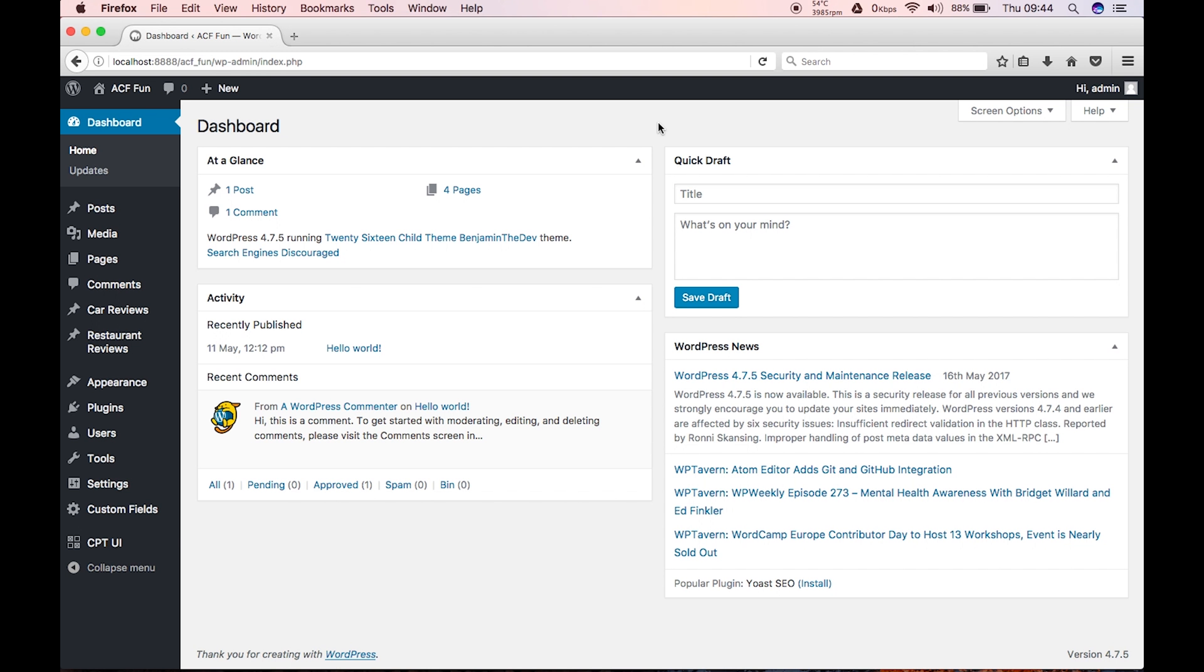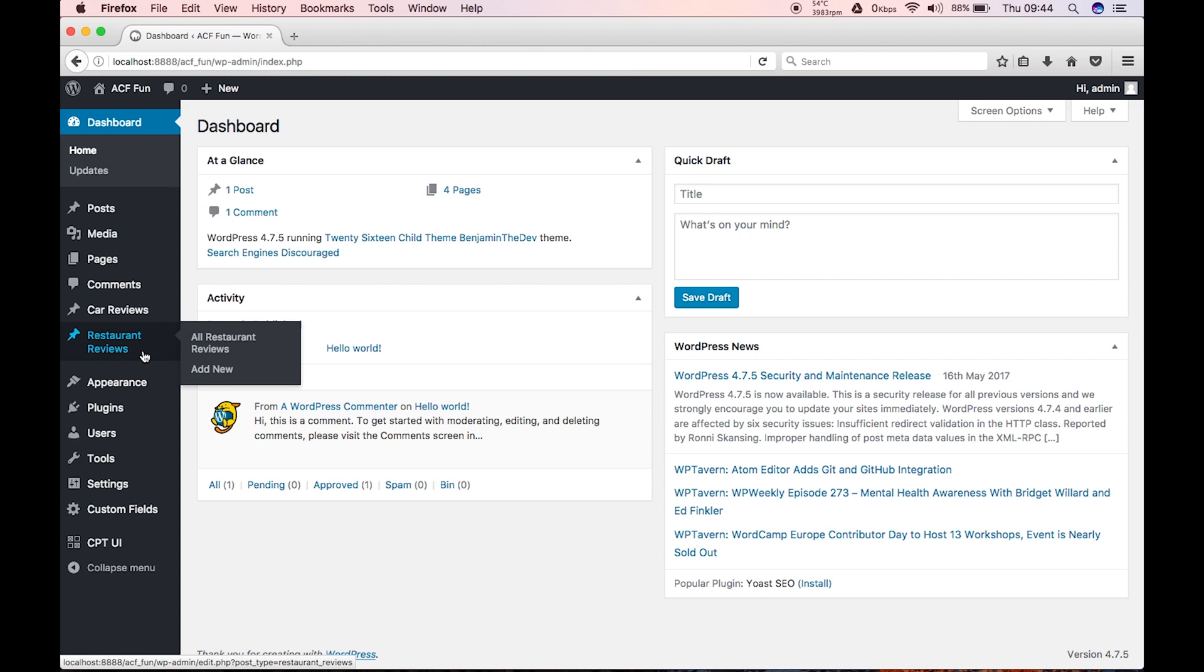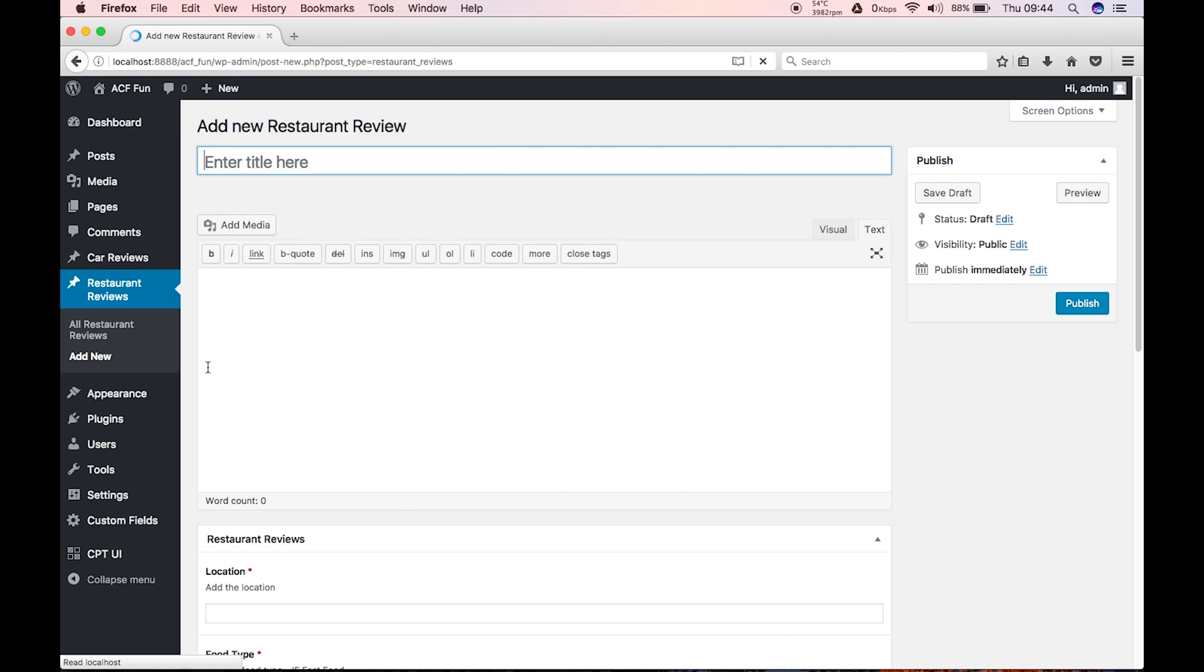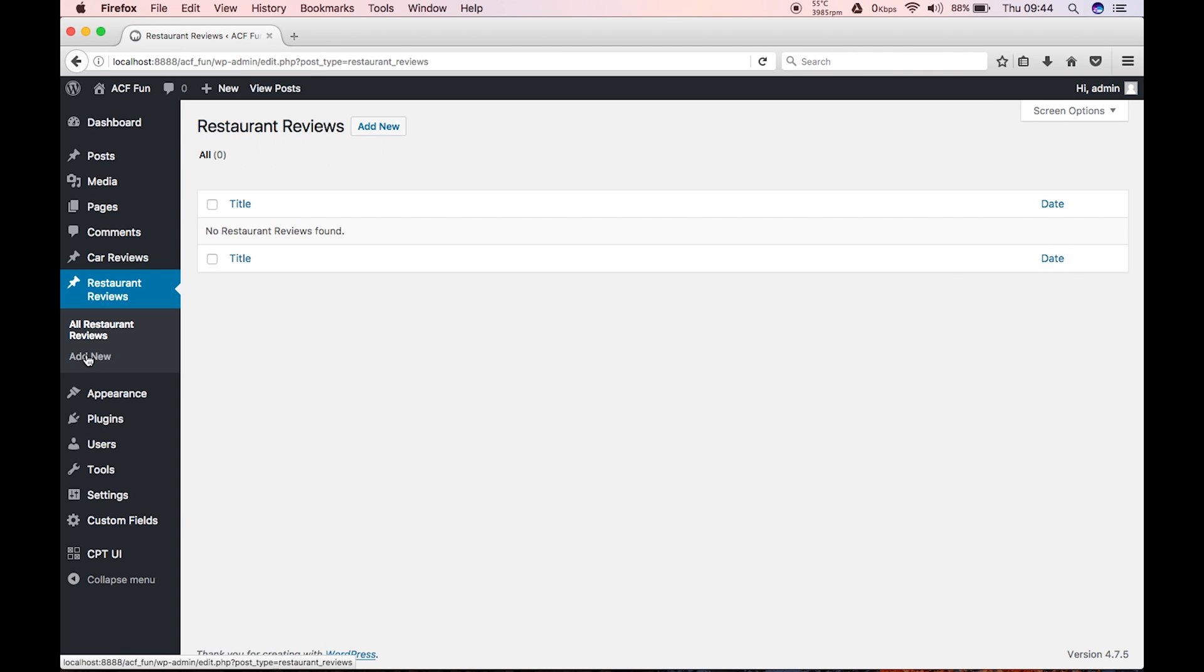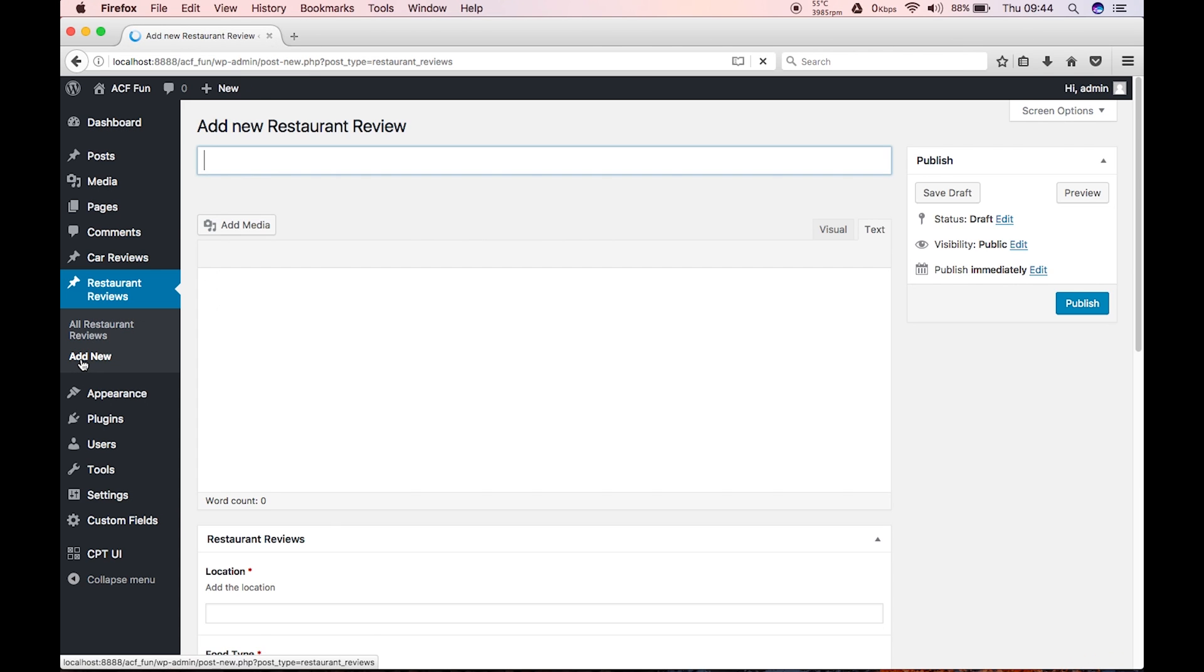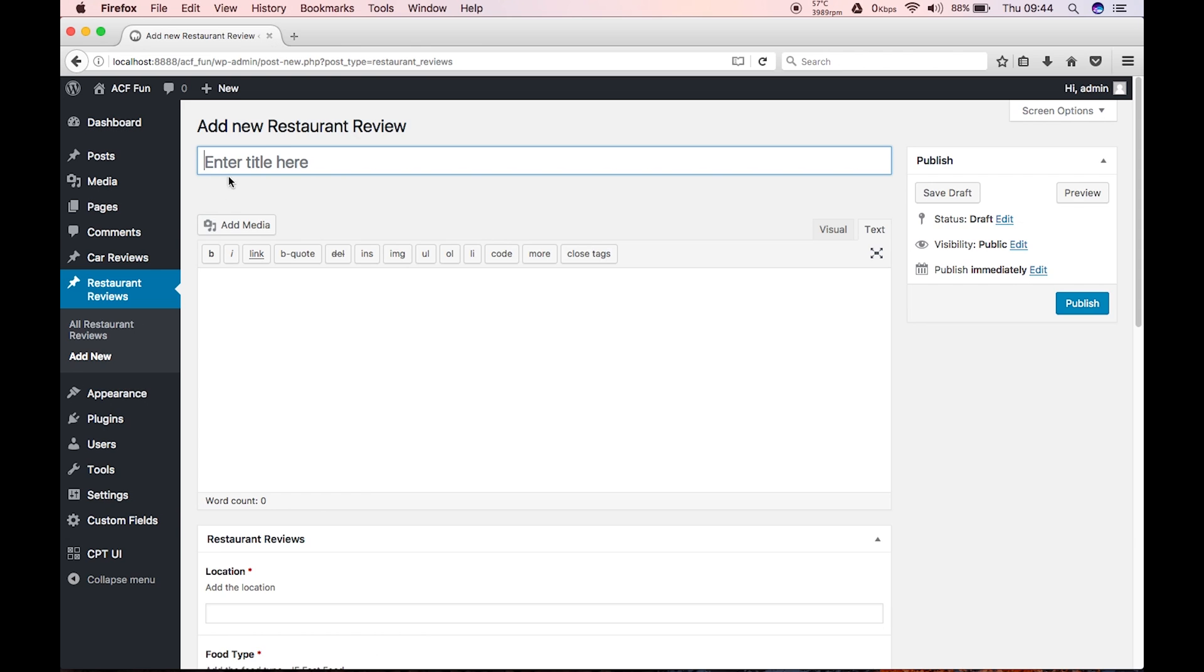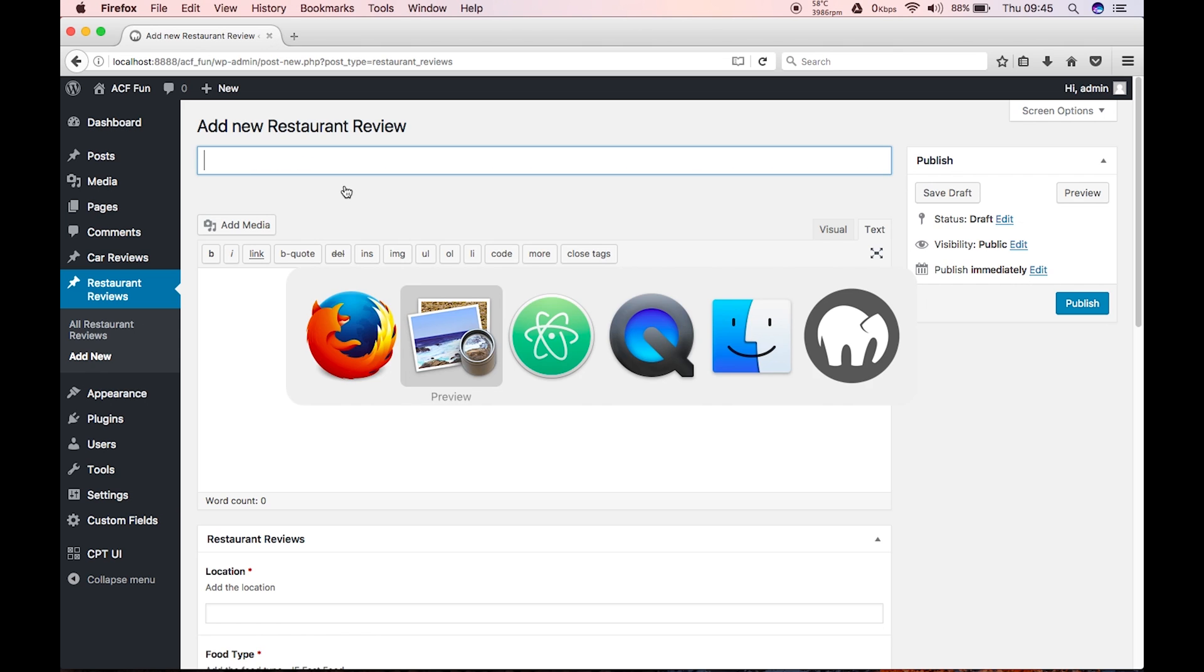Okay, so now we're here in our dashboard. We can see that we have restaurant reviews, so we can add a new restaurant review. At the moment there isn't any at all. It says enter title here. Now in a previous video we did say we were going to change this to say something like add restaurant name here, so let's go ahead and edit the functions file.